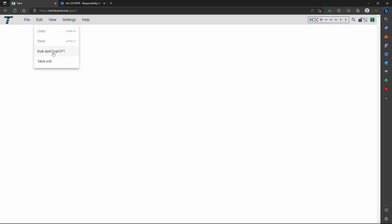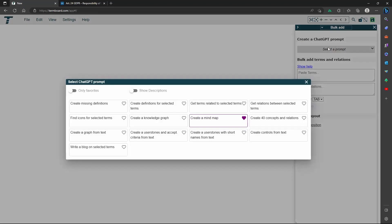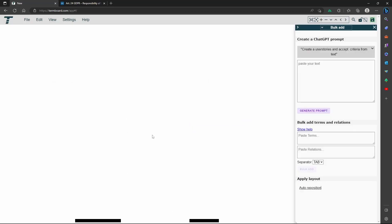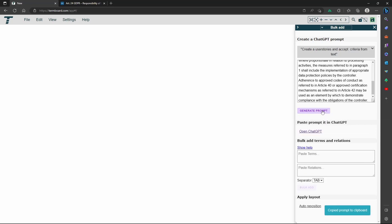Now open the Bulk Add sidebar and select the prompt to create user stories. Paste the text you have copied.